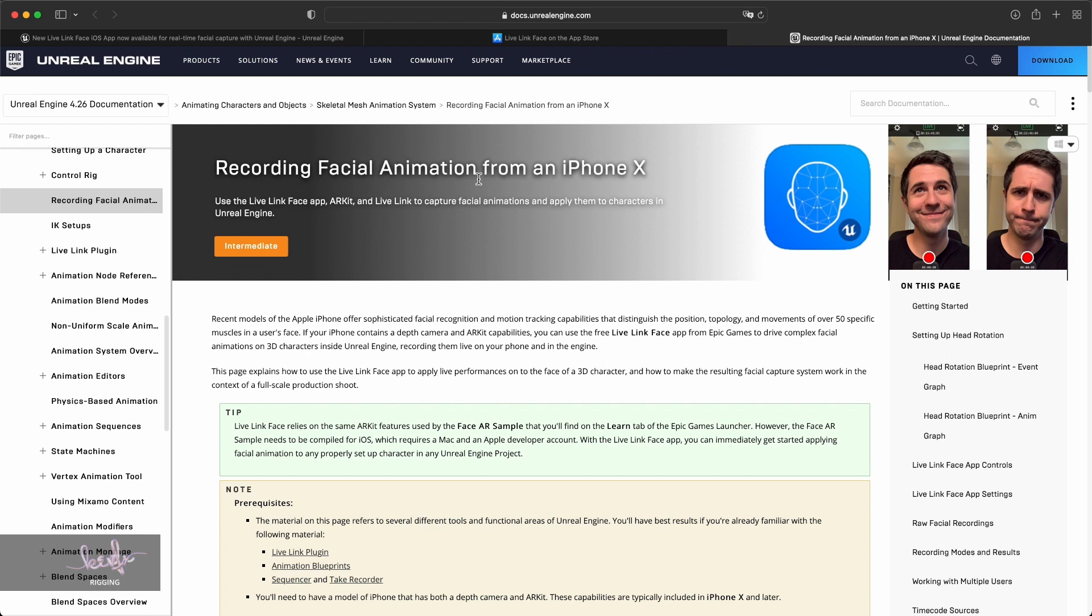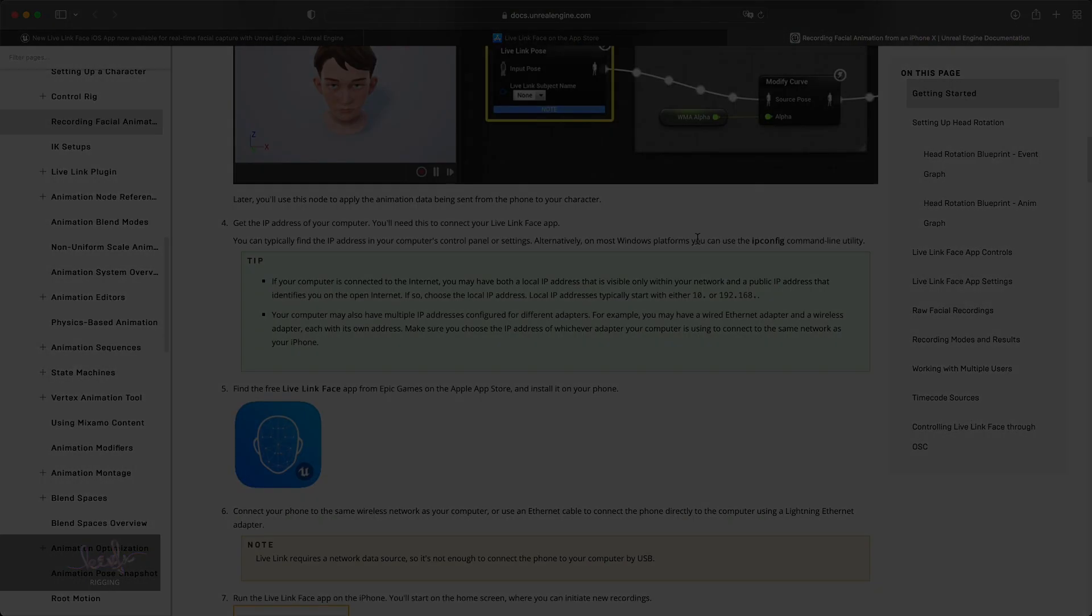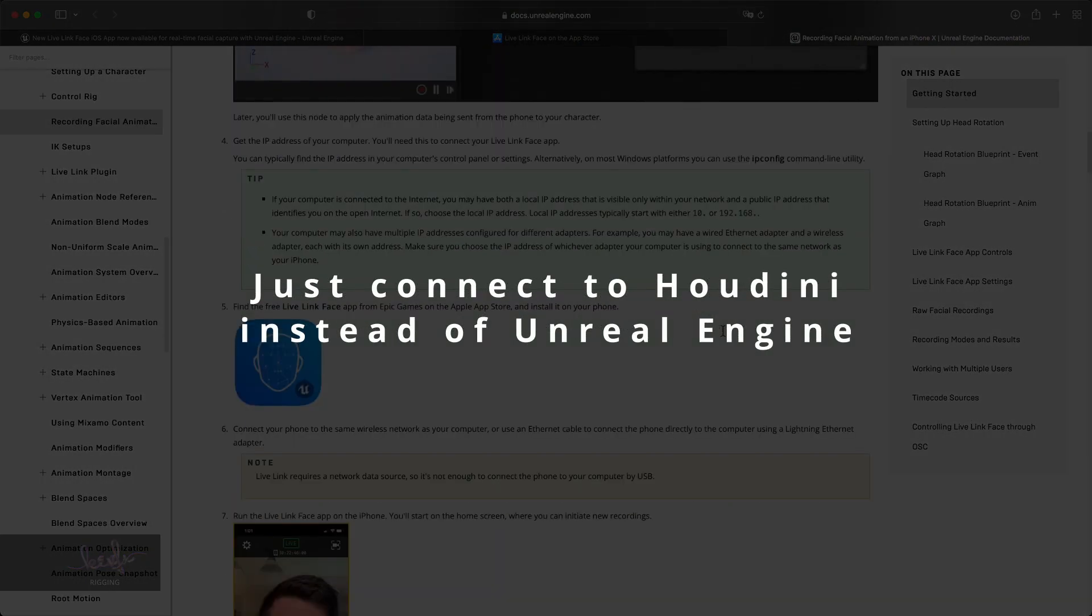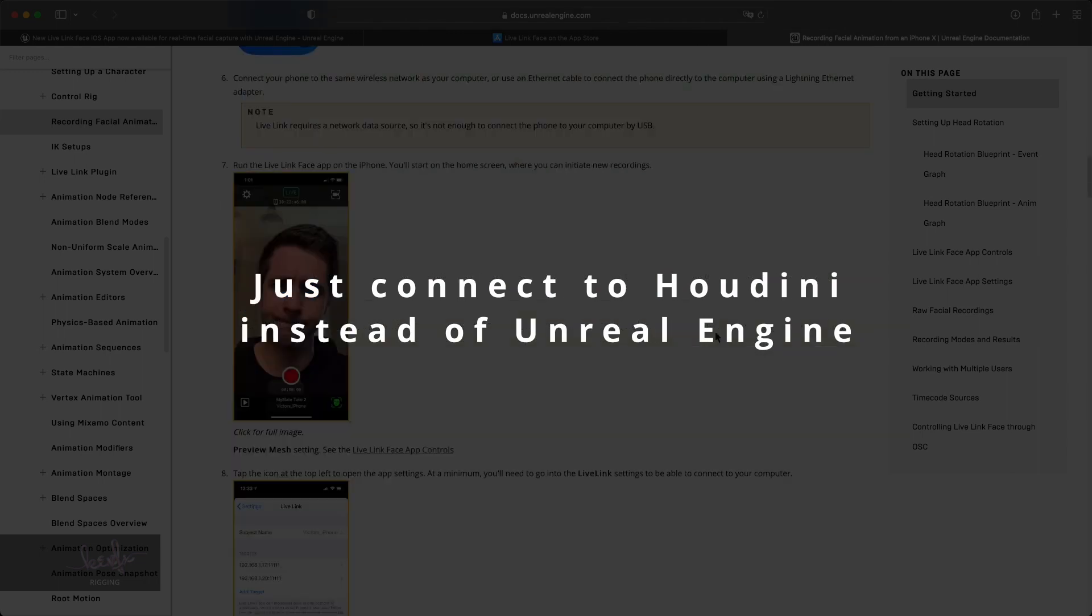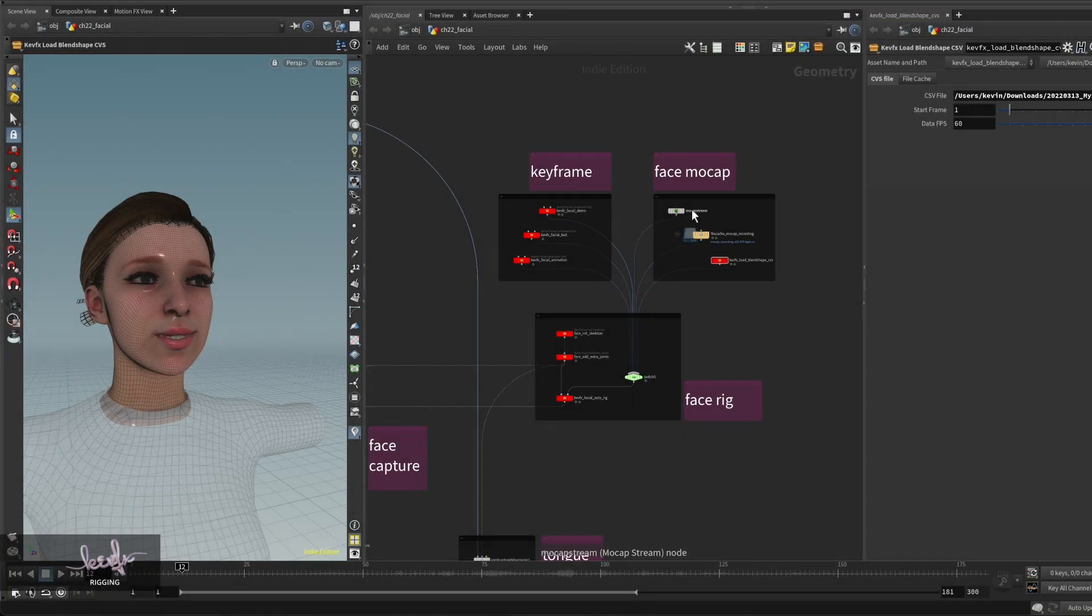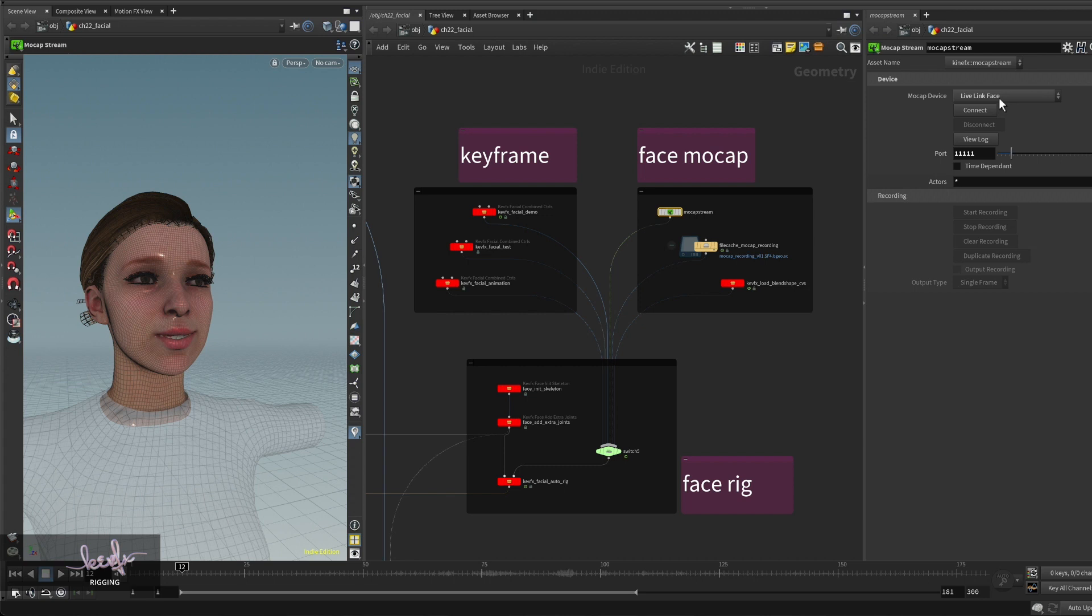From their official website docs.unrealengine.com you can find the documentation for recording facial animation from an iPhone. This tutorial is very detailed. You can follow it to do your live facial expression motion capture for Houdini 19. The mocap stream node can receive data from your iOS Live Link Face app when they are on the same network. You just connect to your app, then you can start to record and export the recording to a JSON data cache.